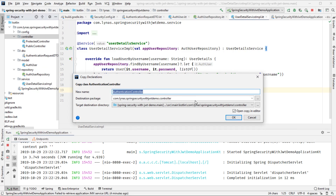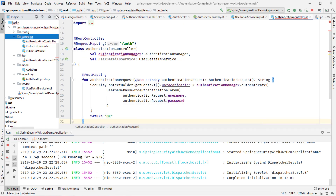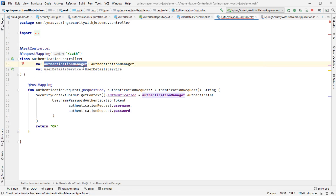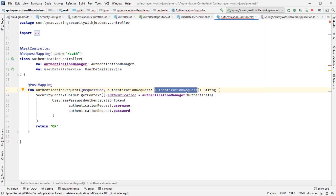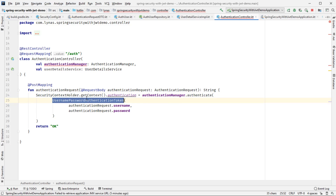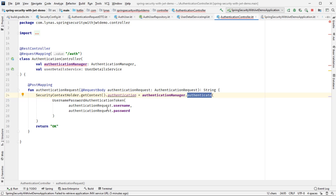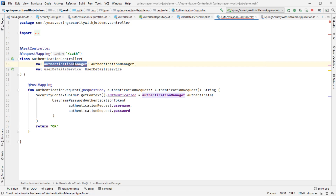Next I'm going to create the authentication controller, which will autowire the AuthenticationManager — not configured yet, we'll do that in a moment — and the UserDetailService we just created. It will have a POST mapping that receives the username and password through the AuthenticationRequest. If the credentials are correct, it uses a UsernamePasswordAuthenticationToken and sends it via the AuthenticationManager's authenticate method. If correct, it returns 200 OK; otherwise it gives an error.